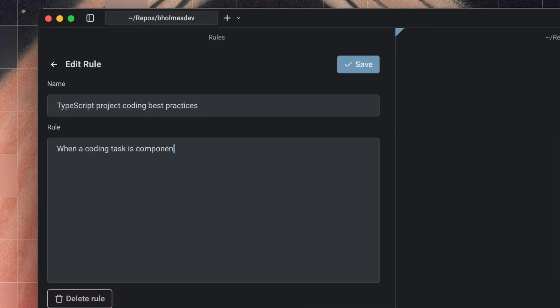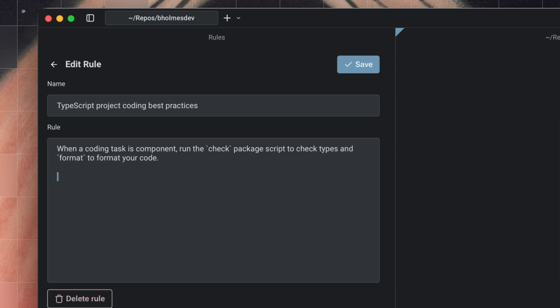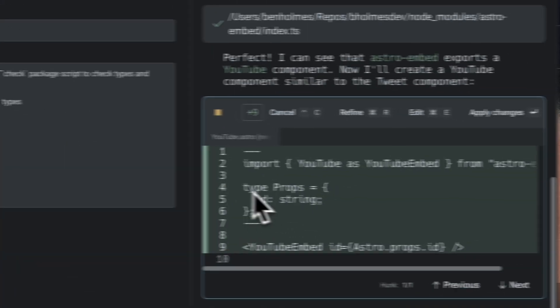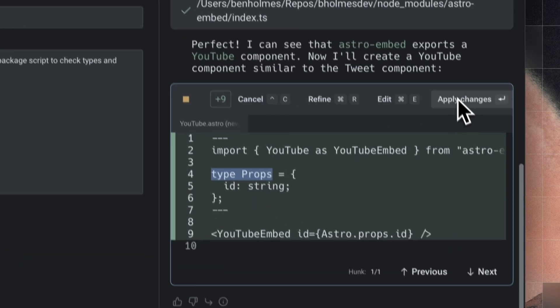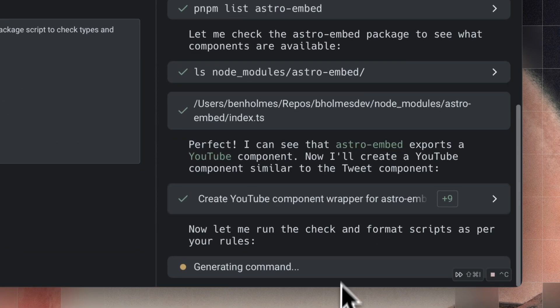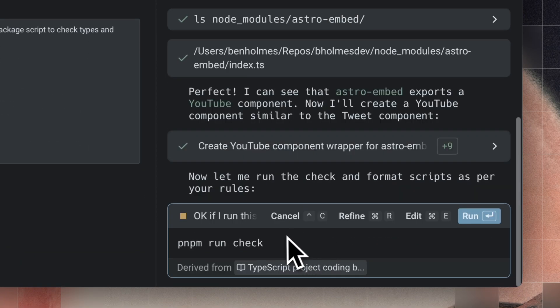Fourth, you'll want rules to author your code. This can get pretty detailed and personal, but it's best to start by just telling the agent to format and check its work and also describe your preferences, like using types over interfaces in TypeScript. This helps an agent write code correctly the first time and catch errors before returning with the solution.